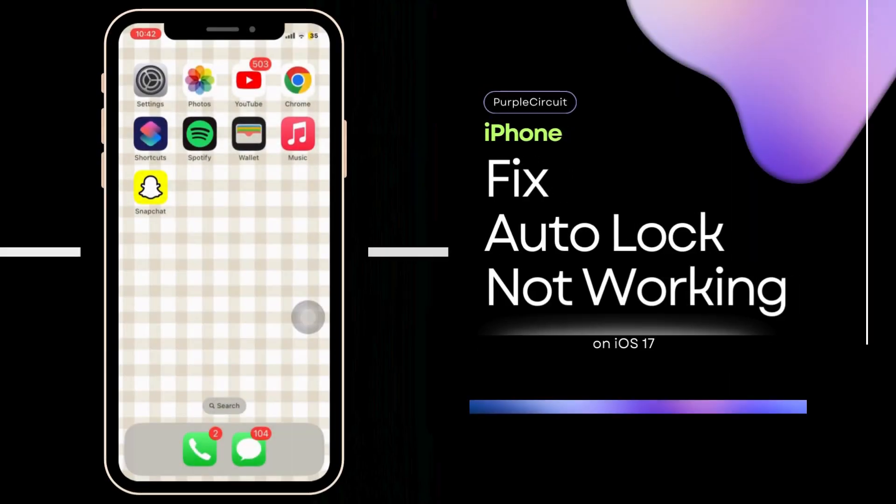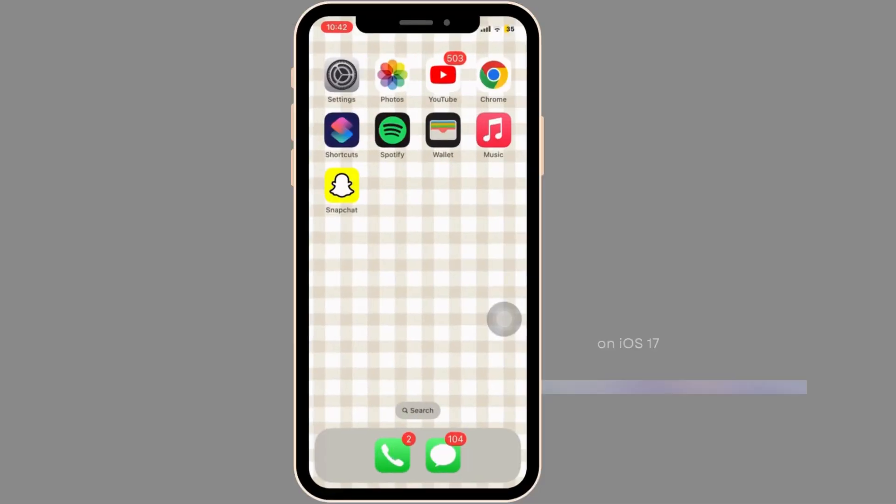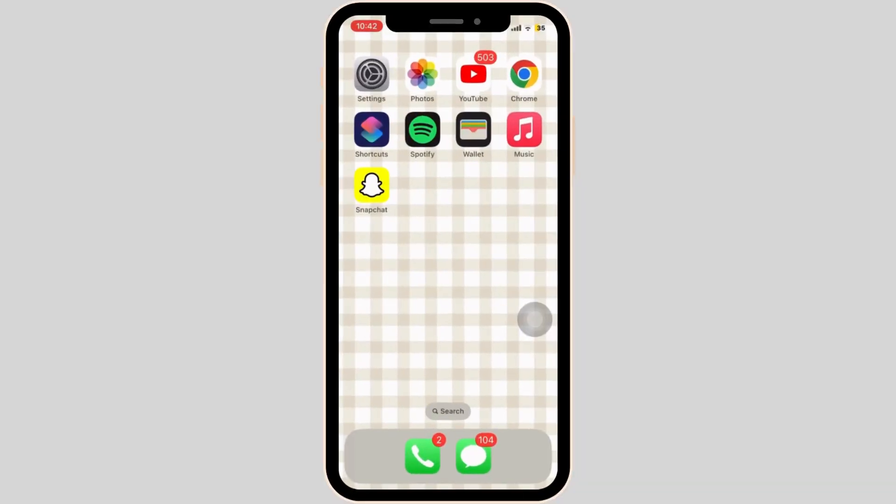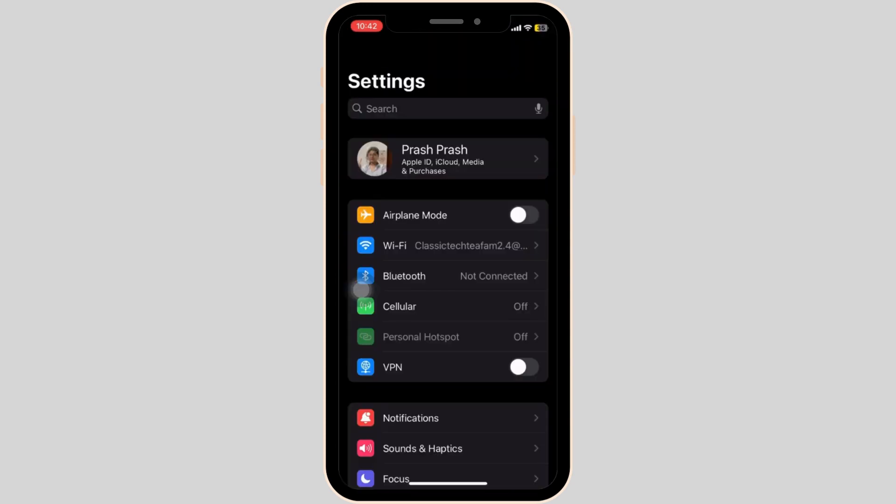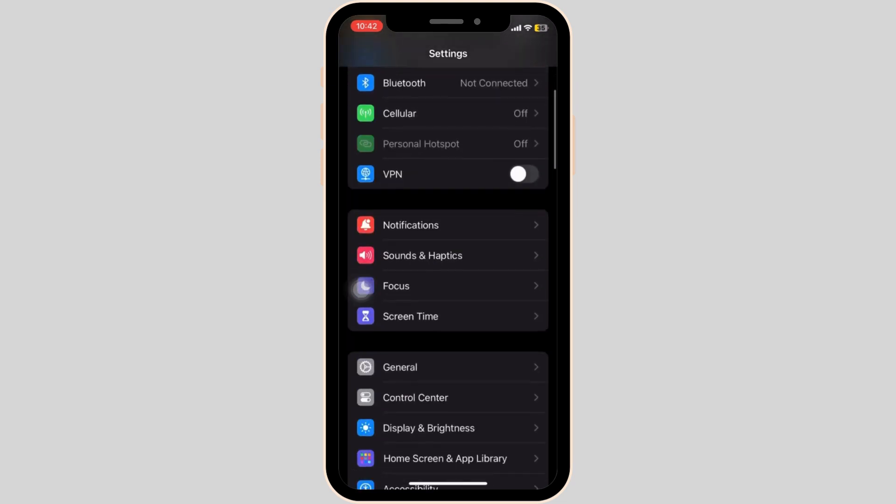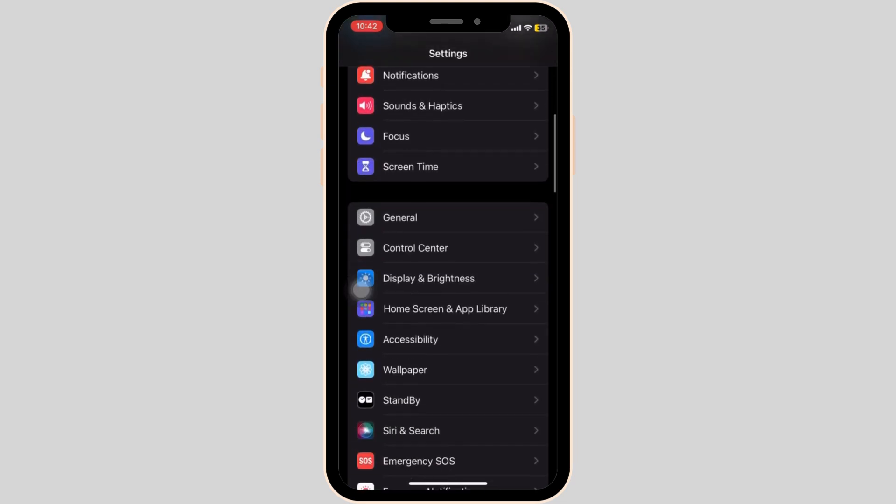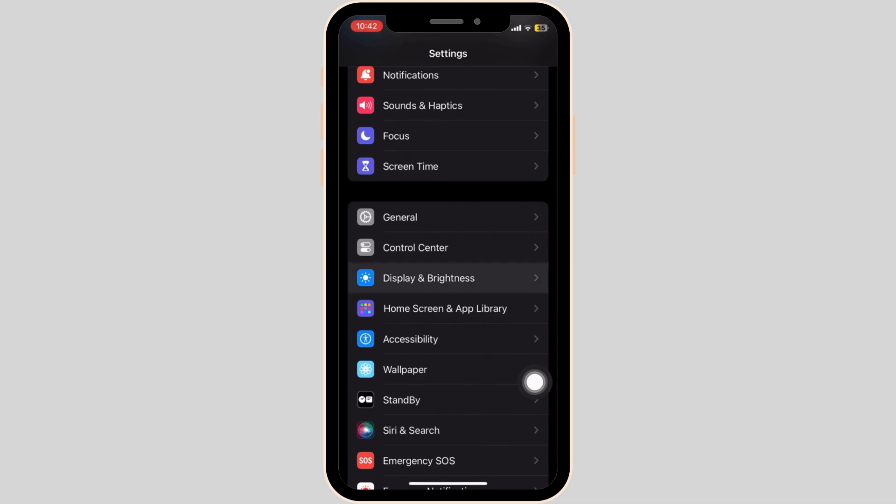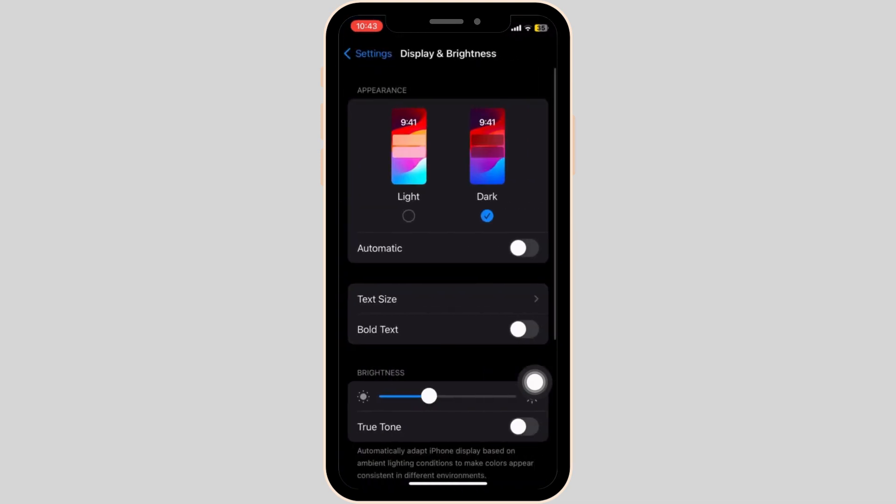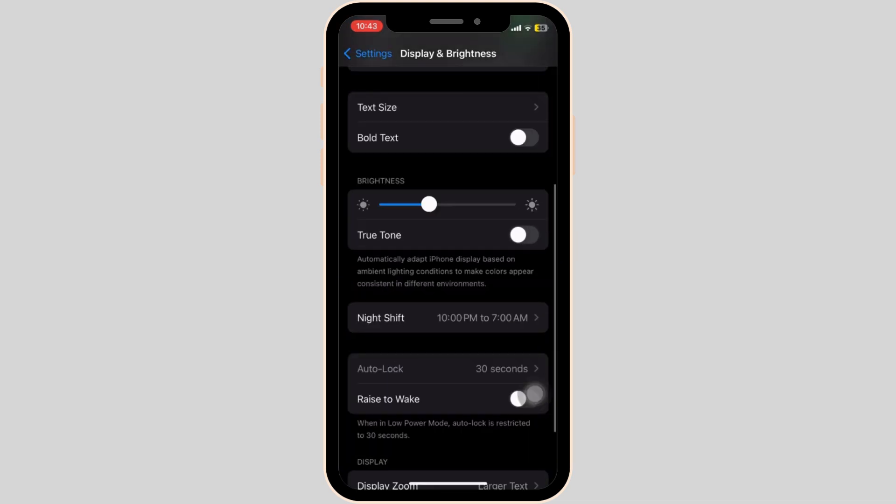How to fix auto lock not working on iPhone. There are a number of ways we can tackle this problem. First, go to the Settings app on your iPhone device and scroll down until you see Display and Brightness. We are trying to ensure that the auto lock feature is enabled and set to your desired time interval.